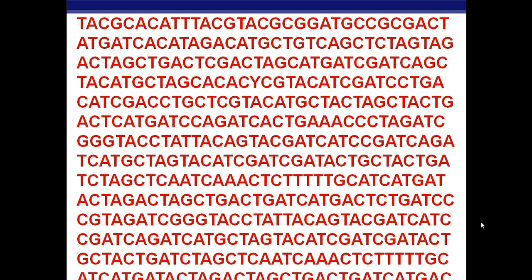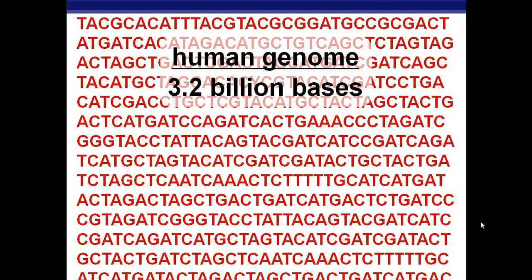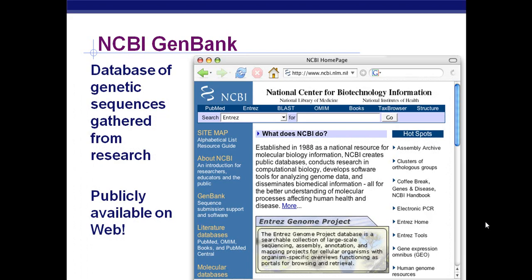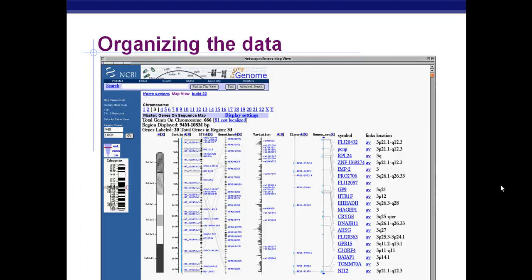What do you do with all this raw genome data, and how do we organize it? It's pretty daunting. There is a National Center for Biotechnology Information — a database of genetic sequences gathered from research. It's publicly available on the web, so you could use part of this web address here to see what you can find. All this information is available to anybody.